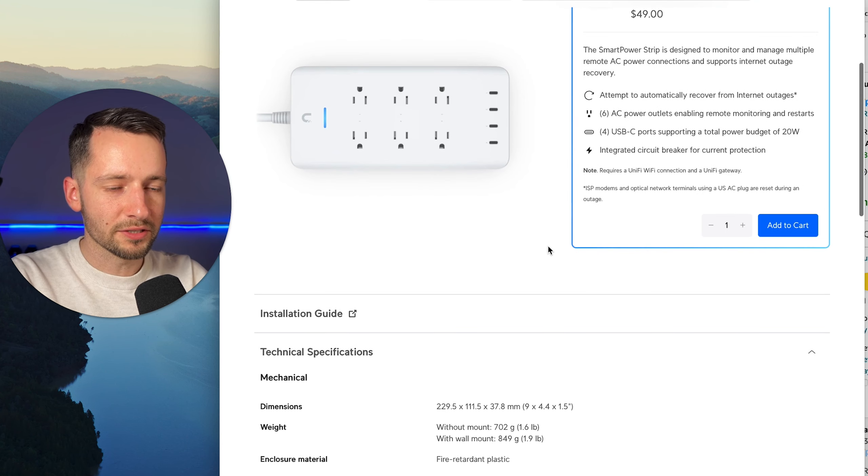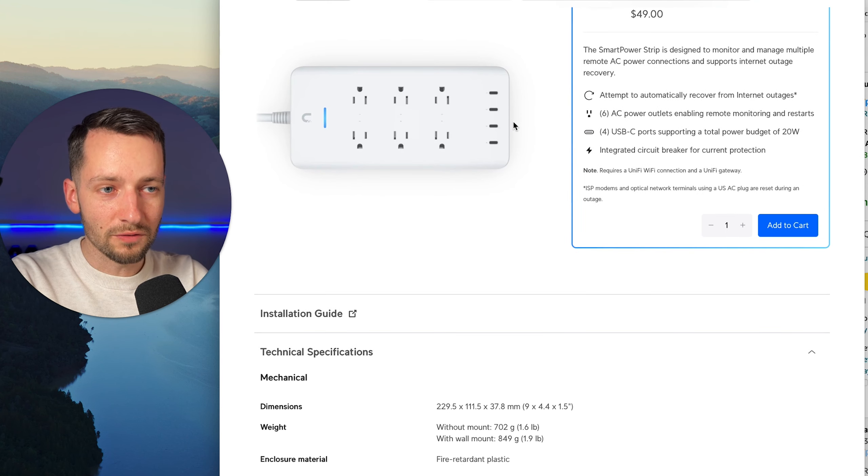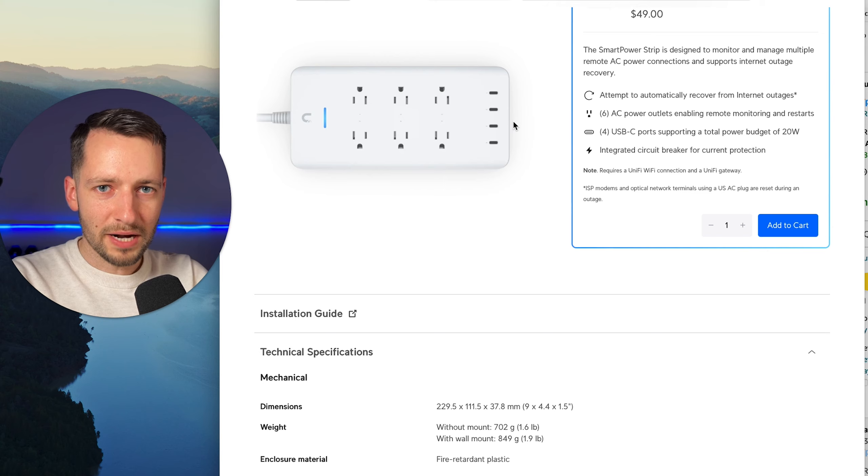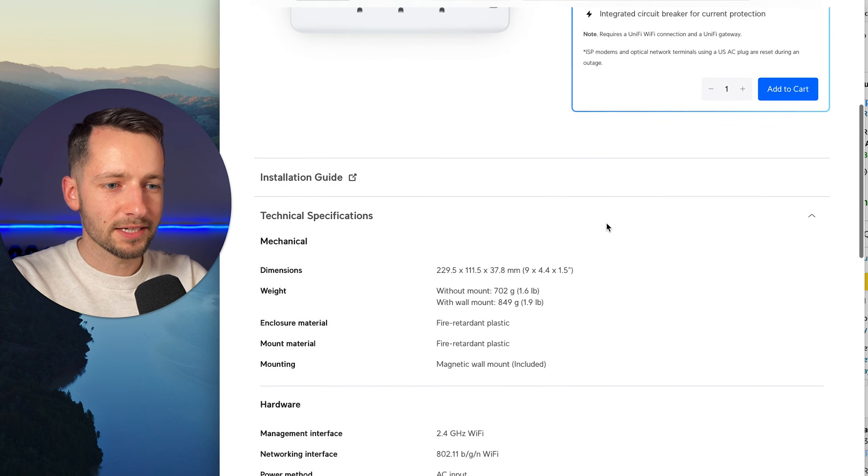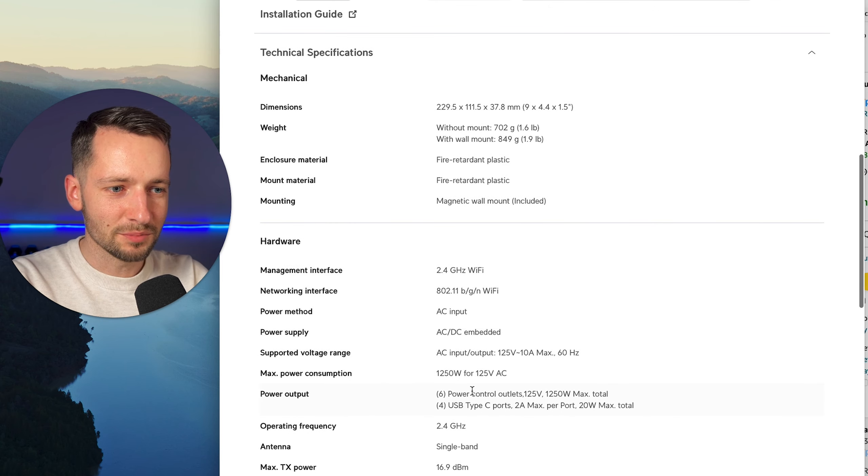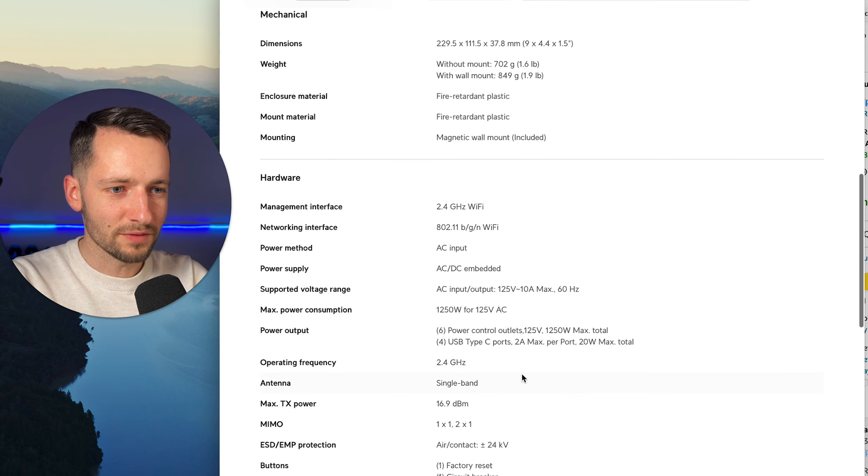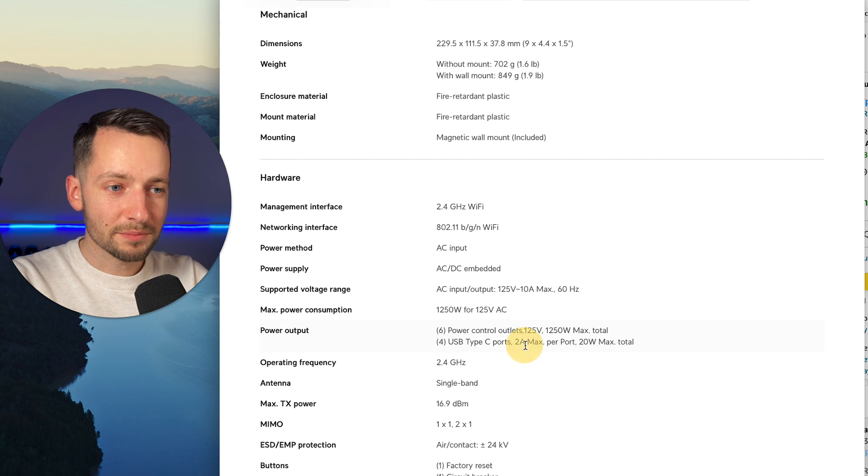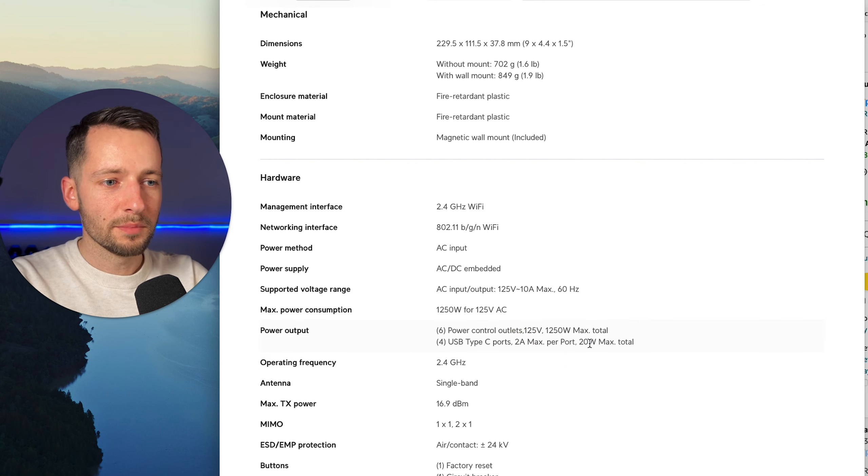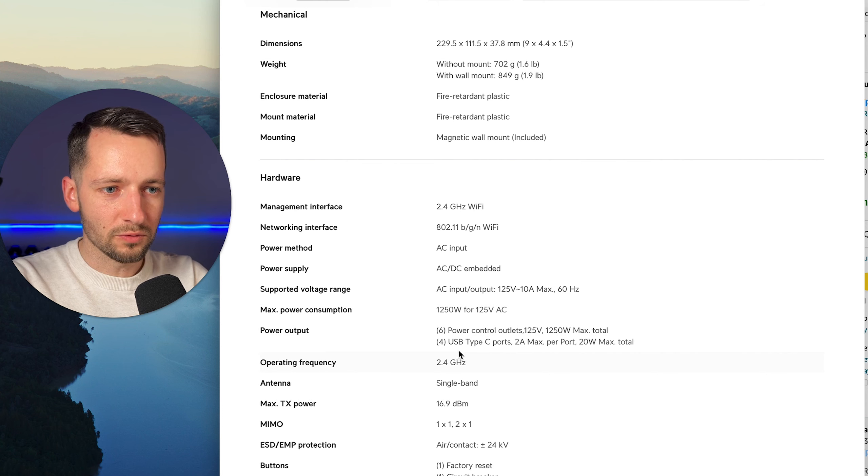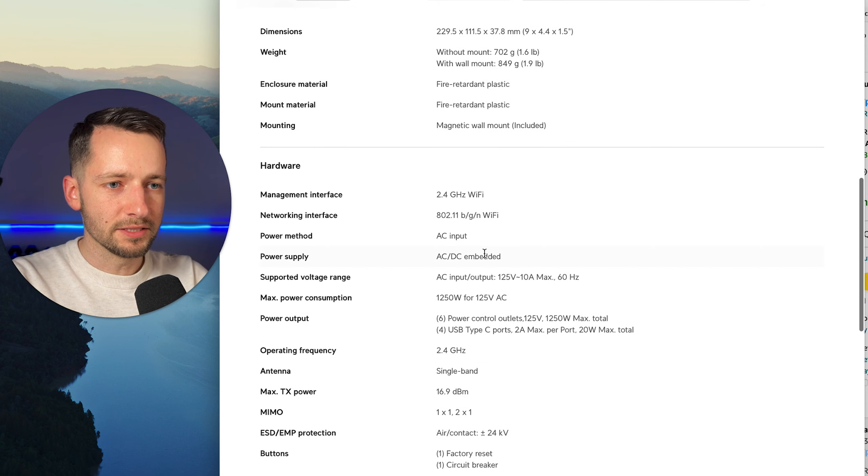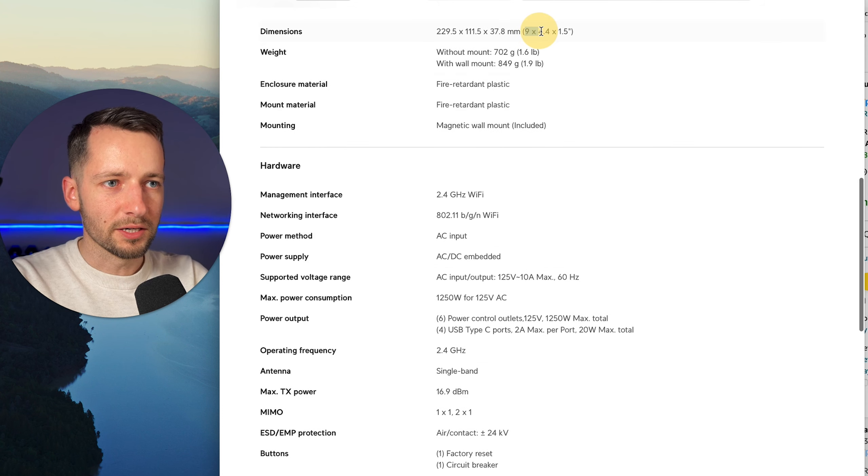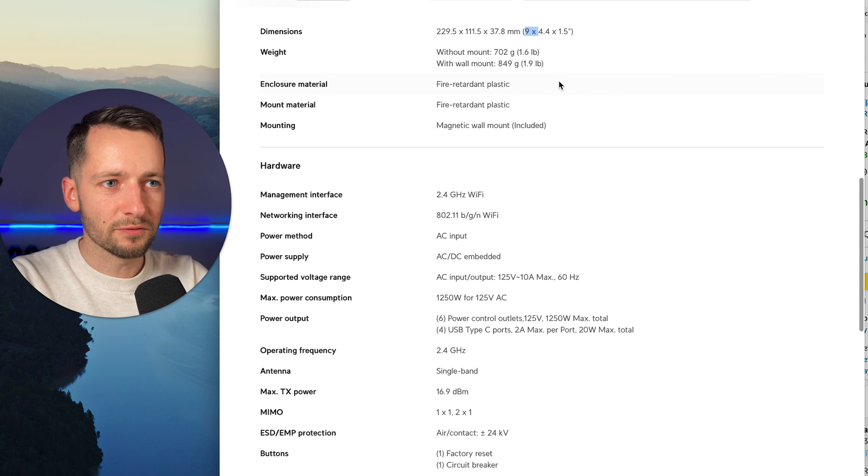Obviously it's a circuit breaker. So these USB type C, what you should know is that with all four of them, the max output power is 20 Watts. And they seem to have now updated from 1.5 amps to 2 amps per port. So two amps per port, but 20 Watts max total for the four USB type C ports. And just for some dimensions here, this is about nine inches by four and a half inches long.